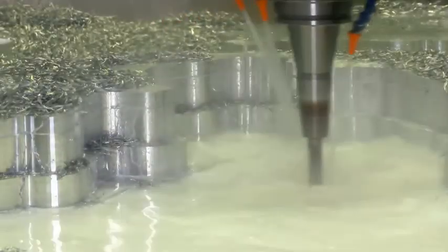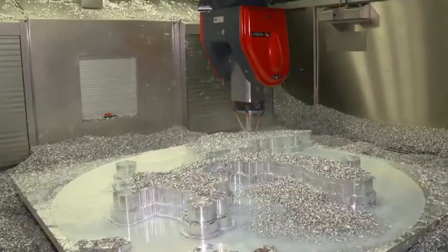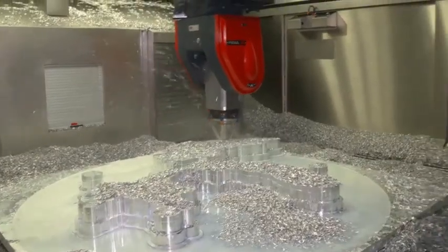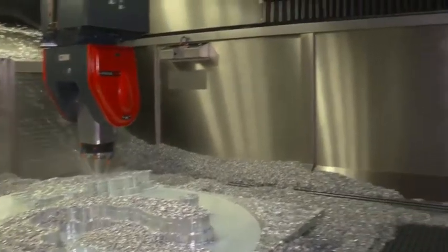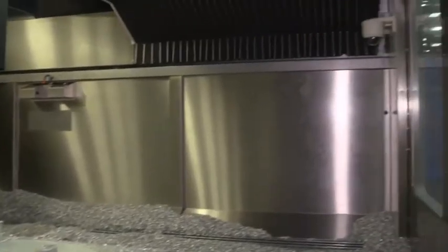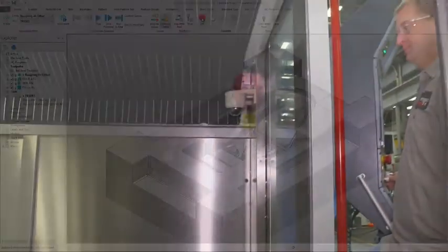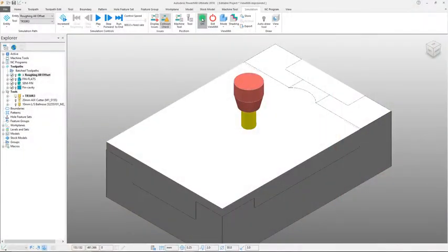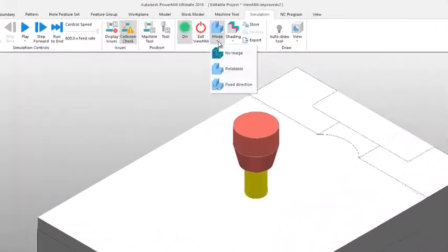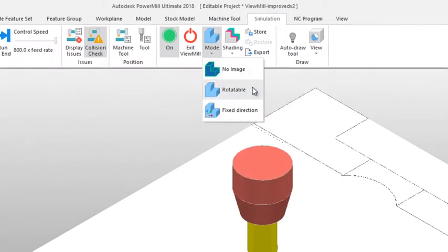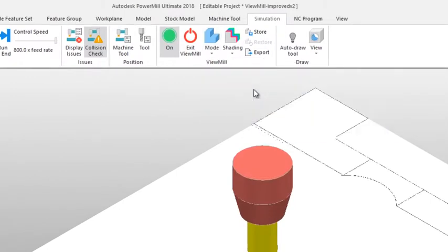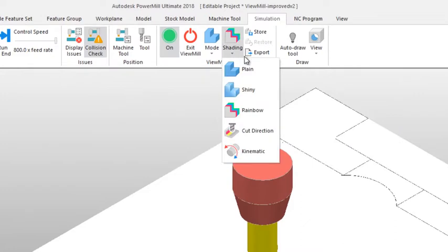Visualizing your programs first before running on your machine will help make sure that your machine runs safely and efficiently. To help this, Autodesk PowerMill has added a number of improvements to its ViewMill stock simulation.